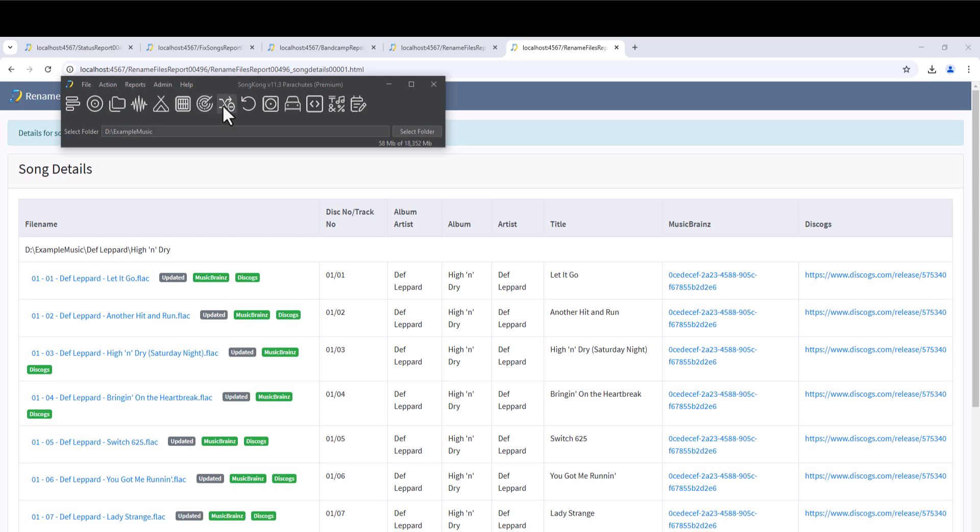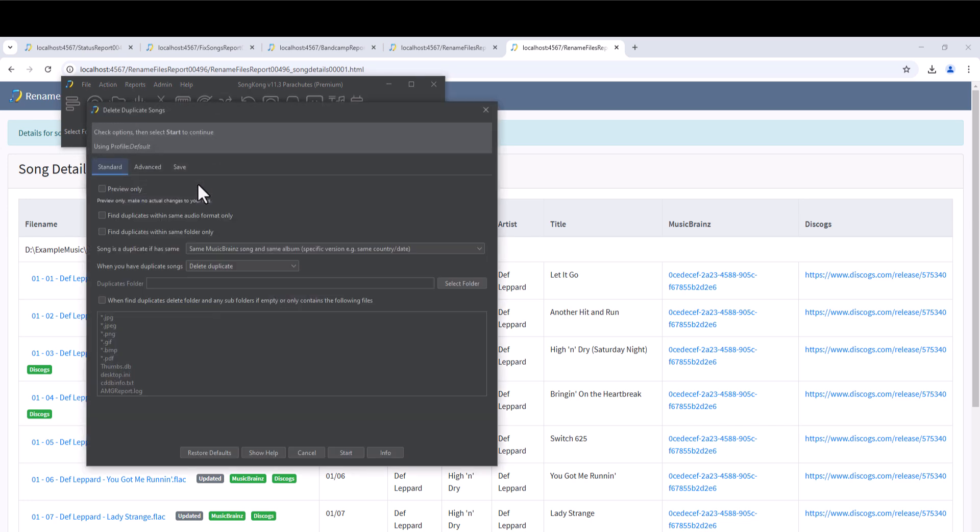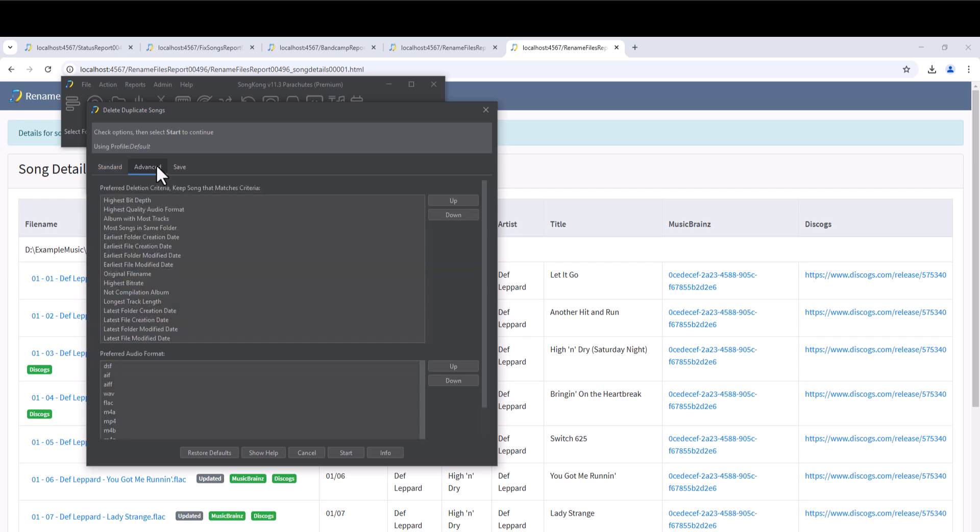The Delete Duplicates task can find and remove duplicate songs in our collection. The Standard tab has options to determine how to find duplicate songs and what to do with the duplicates once they have been found, such as should they be deleted outright or moved to a duplicates folder. The Advanced tab allows us to control how SongKong decides the songs to delete and the song to keep once it has identified duplicates in our collection.